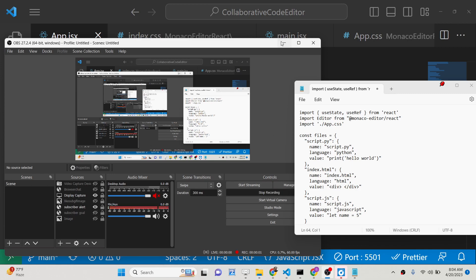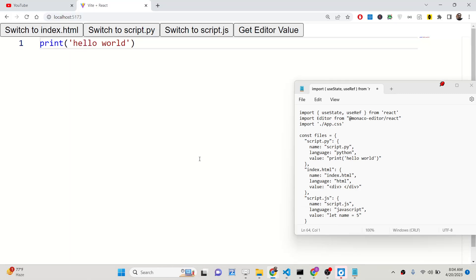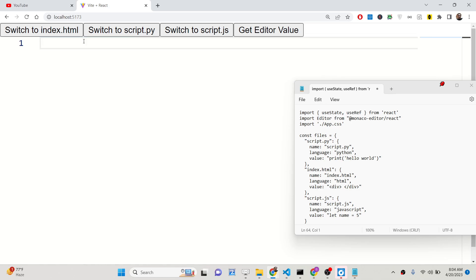Hello friends! Today in this tutorial I will be showing you how we can integrate the Monaco syntax highlighter library inside your React.js application to build a collaborative code editor similar to Visual Studio Code, with line numbers and syntax highlighting for various programming languages such as Python, JavaScript, and HTML.